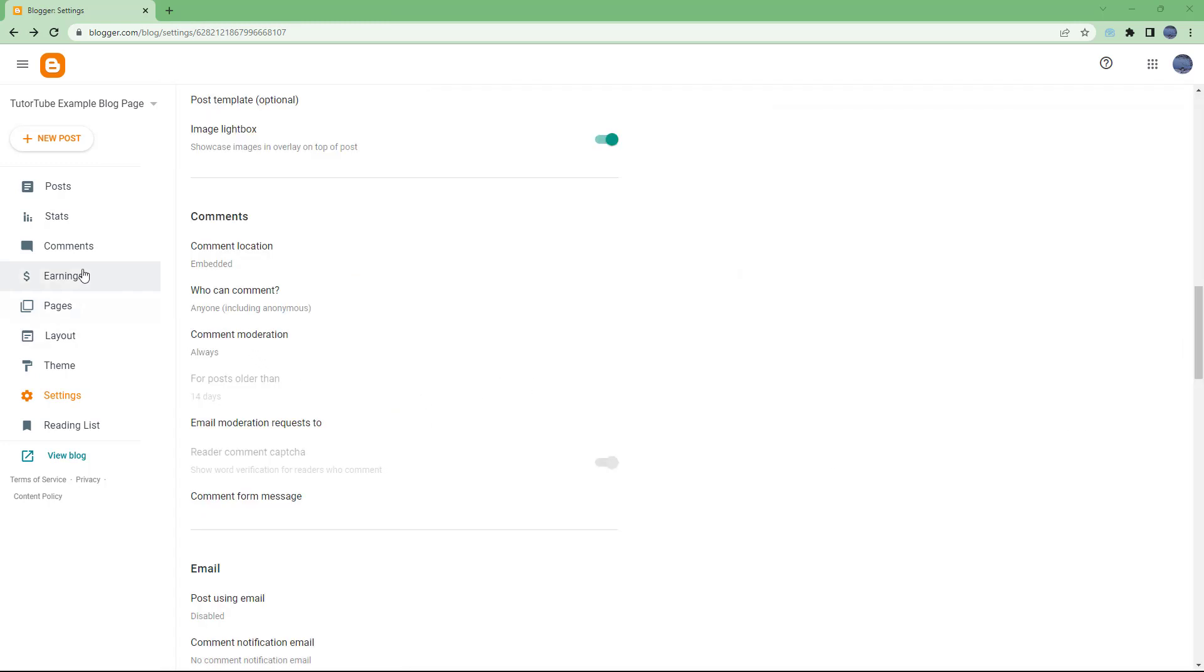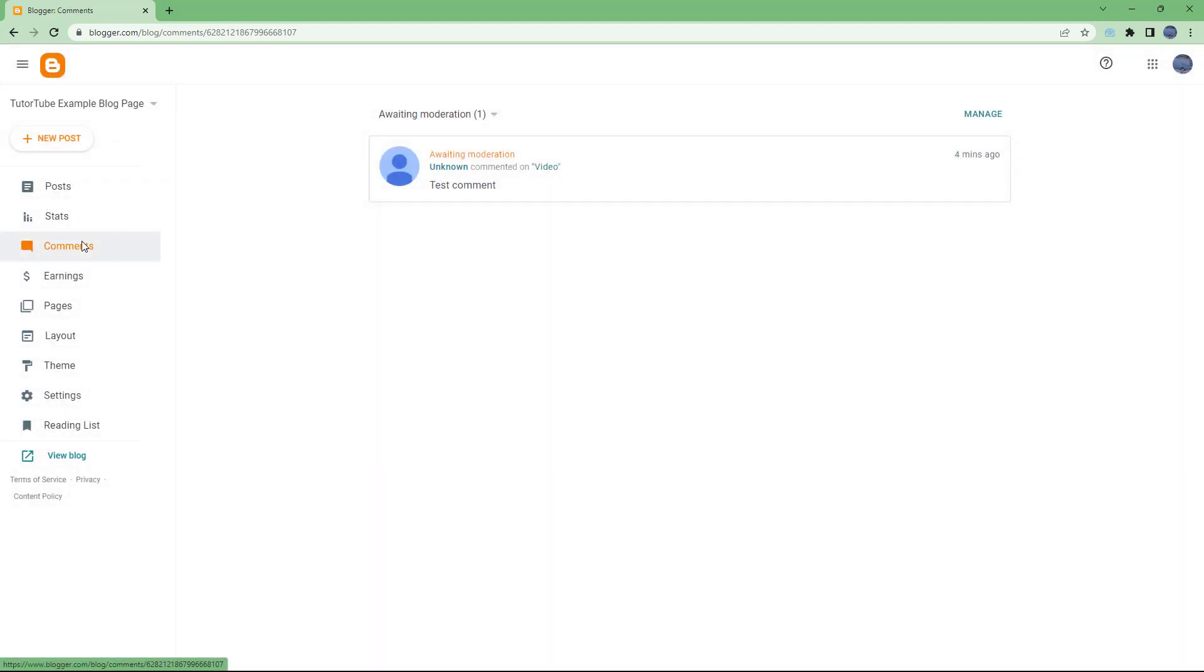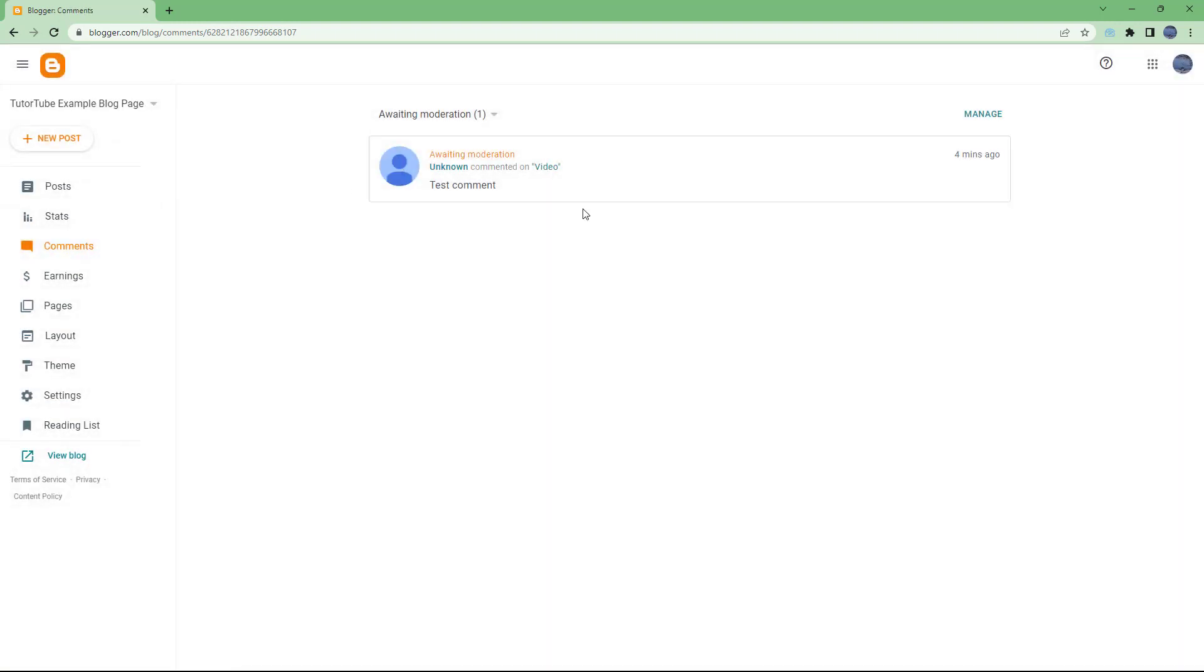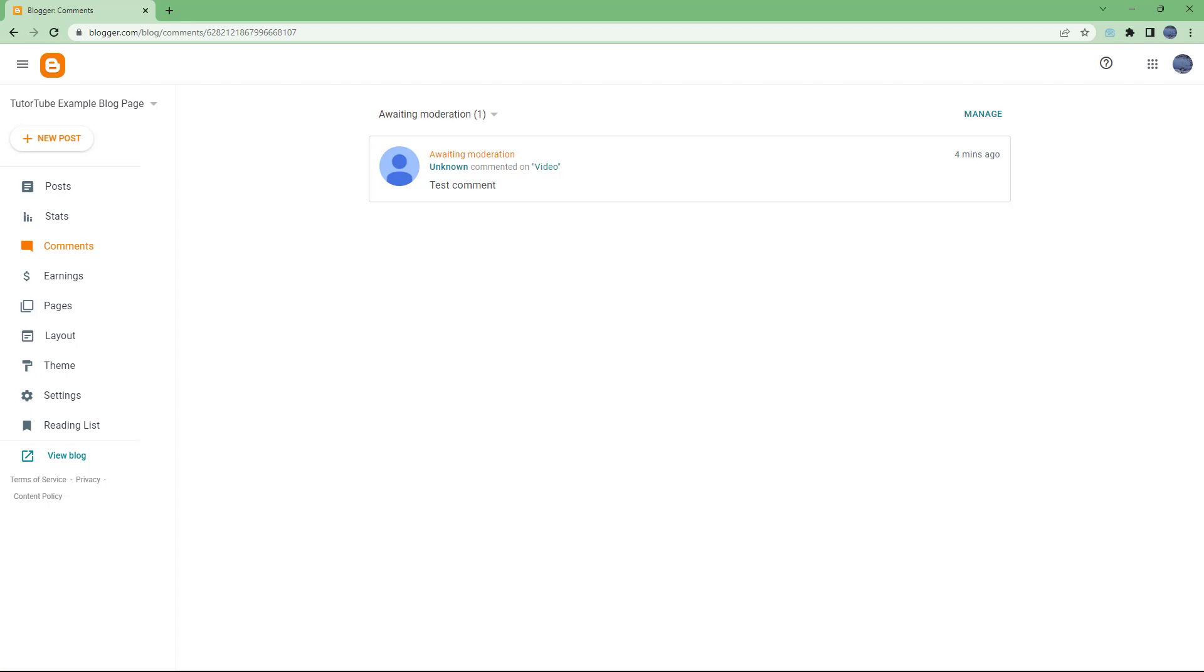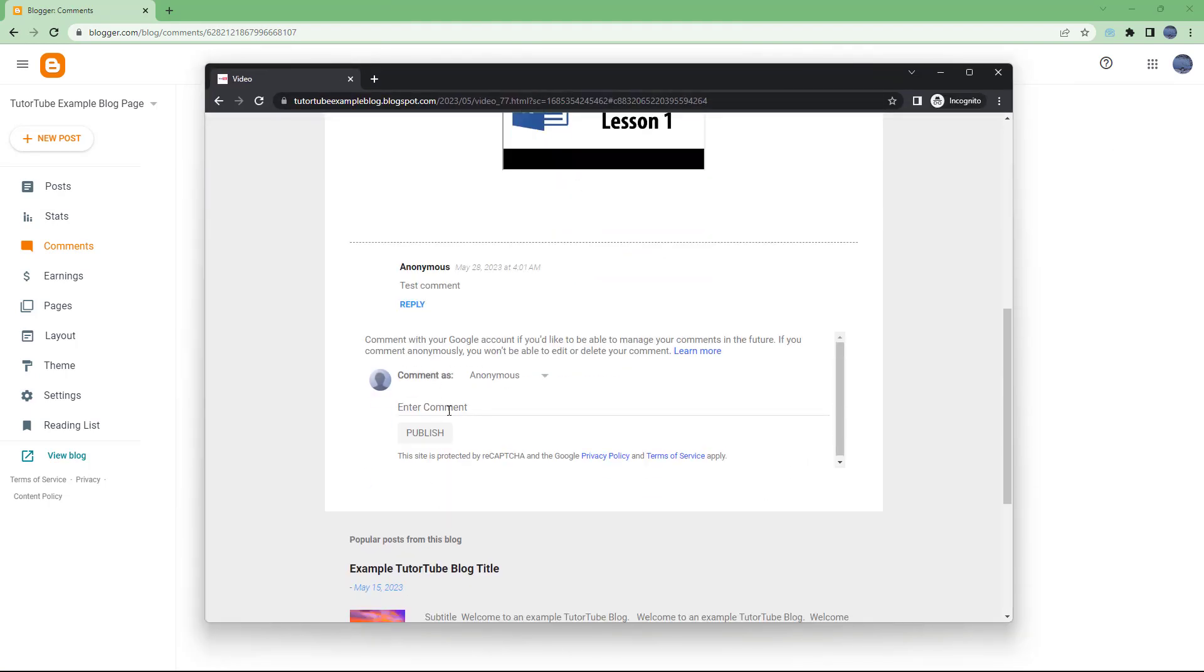In the comment section, you can see that four minutes ago there was a test comment. Let me add another comment and publish it as well.